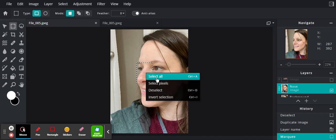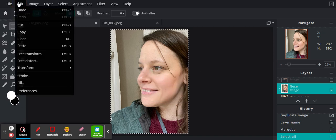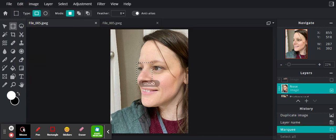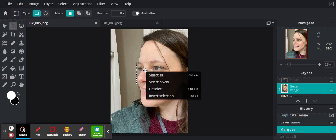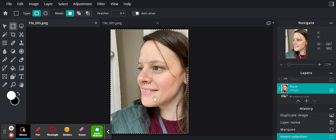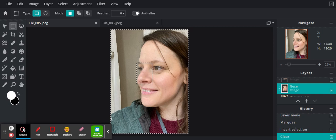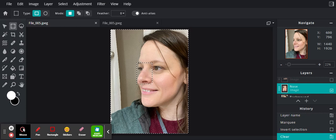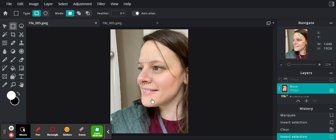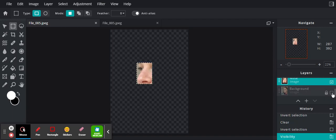I'm going to invert the selection, delete, and then invert again. What I should have left is just the nose, and I'm going to take off the background.